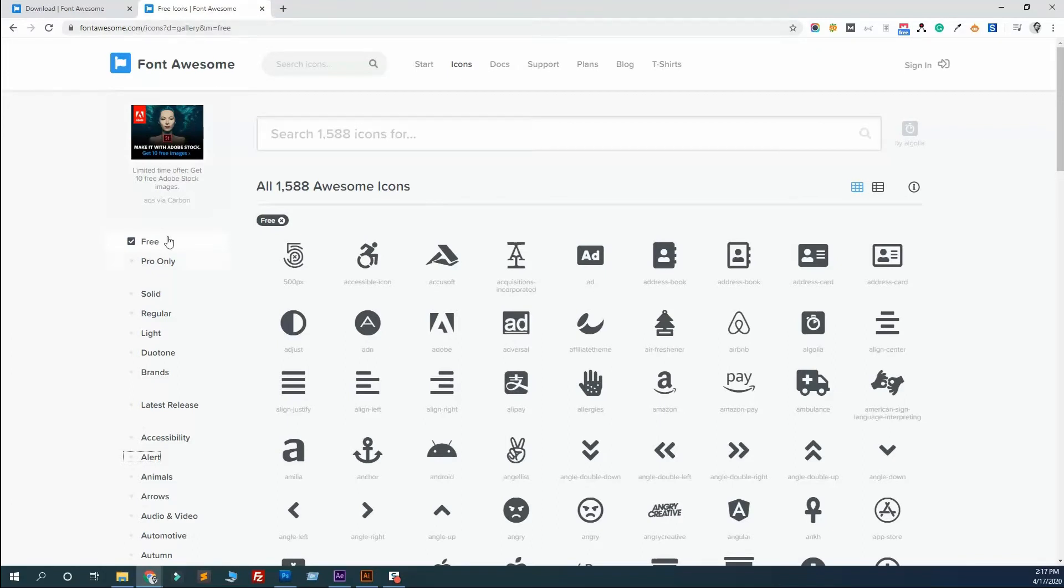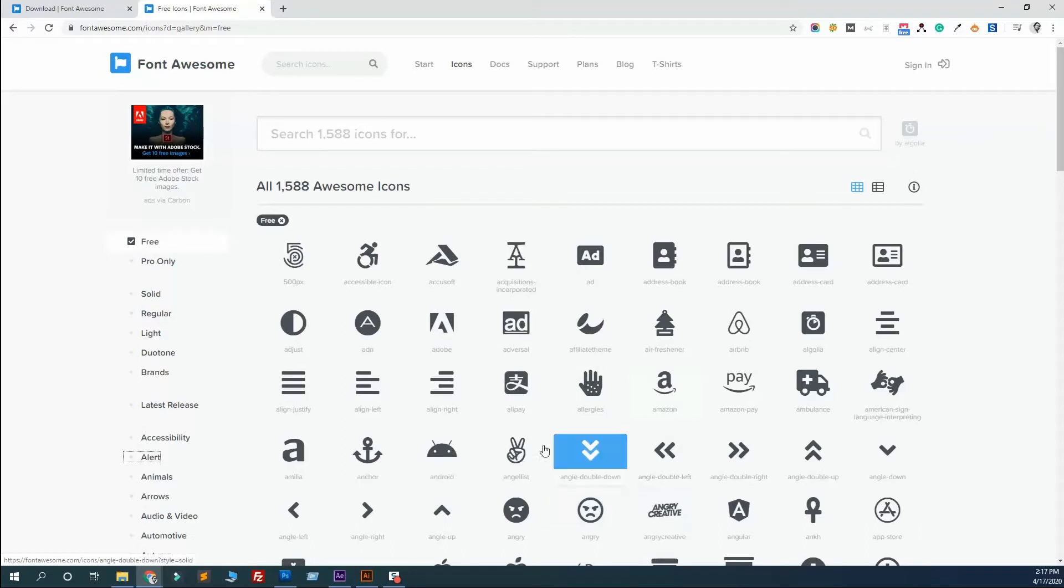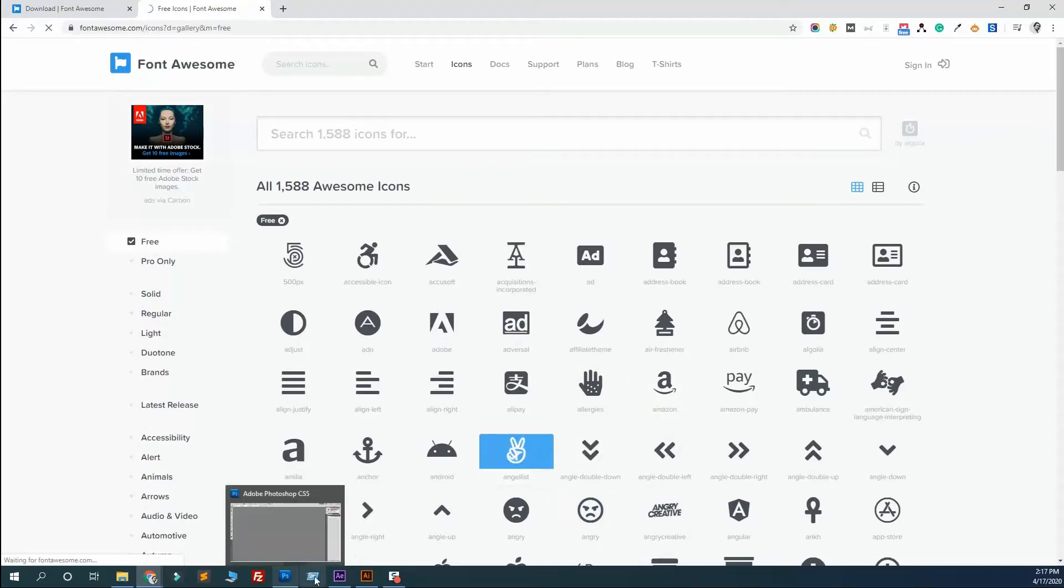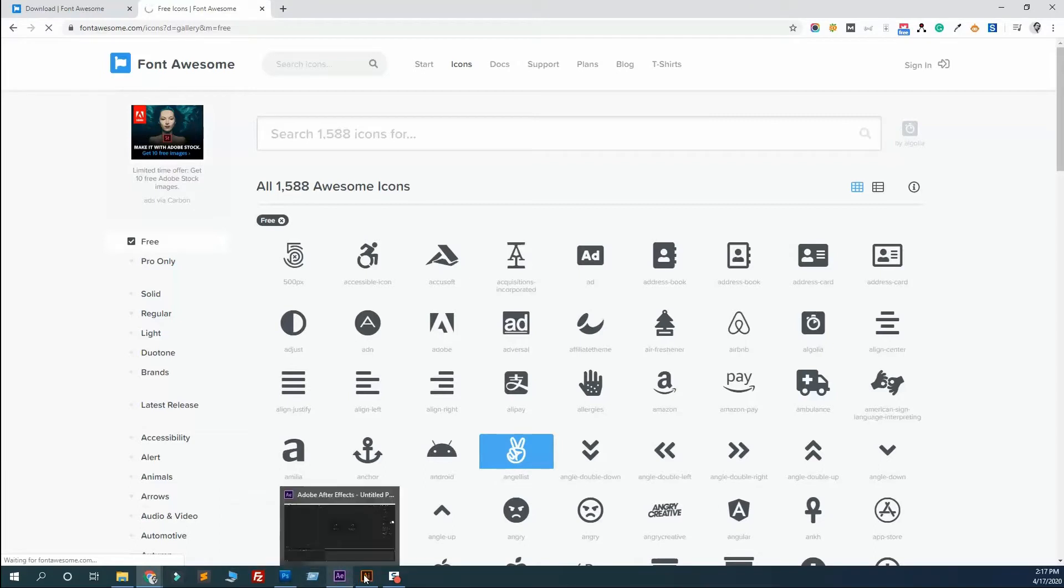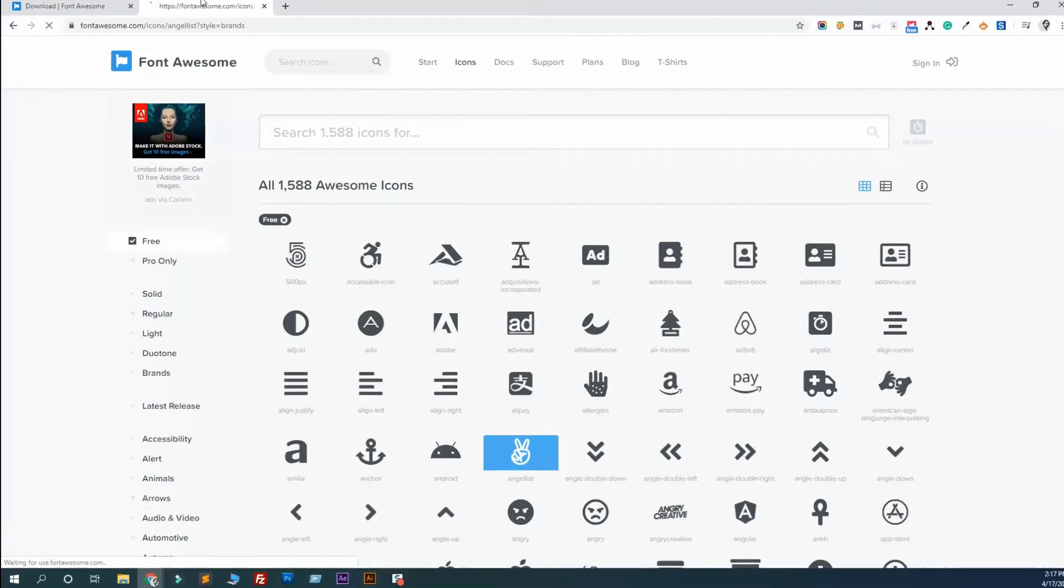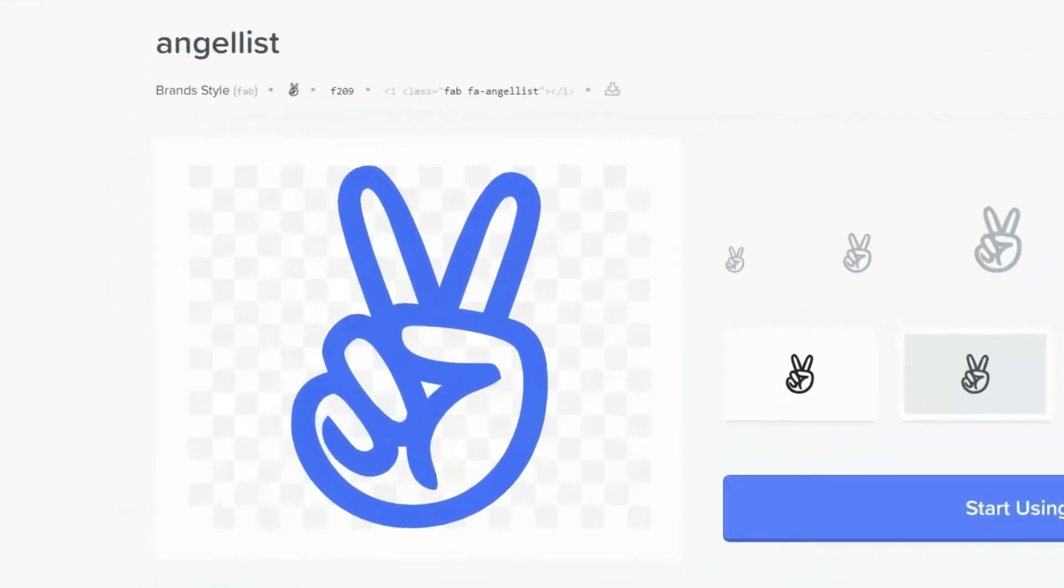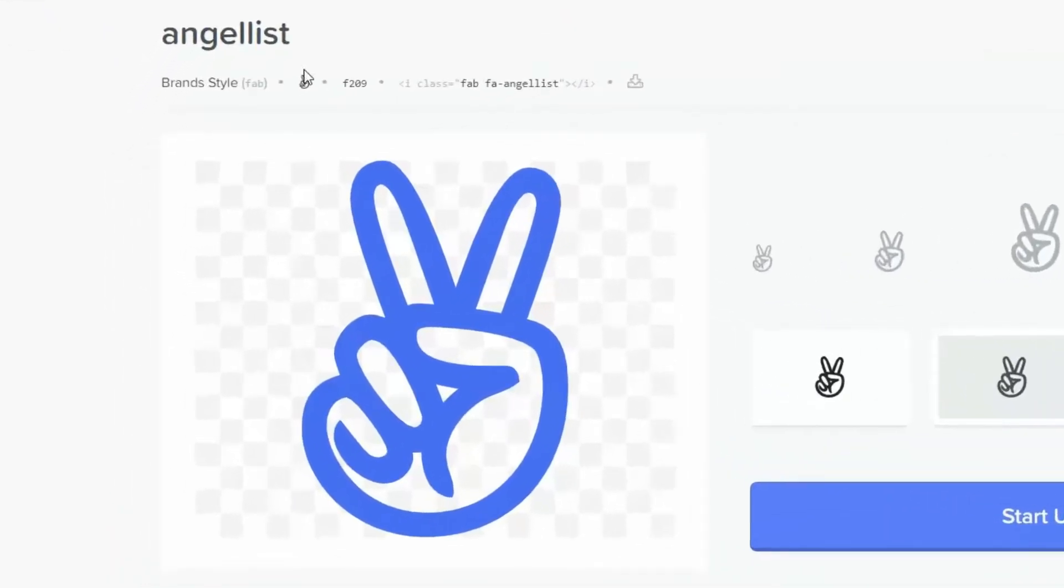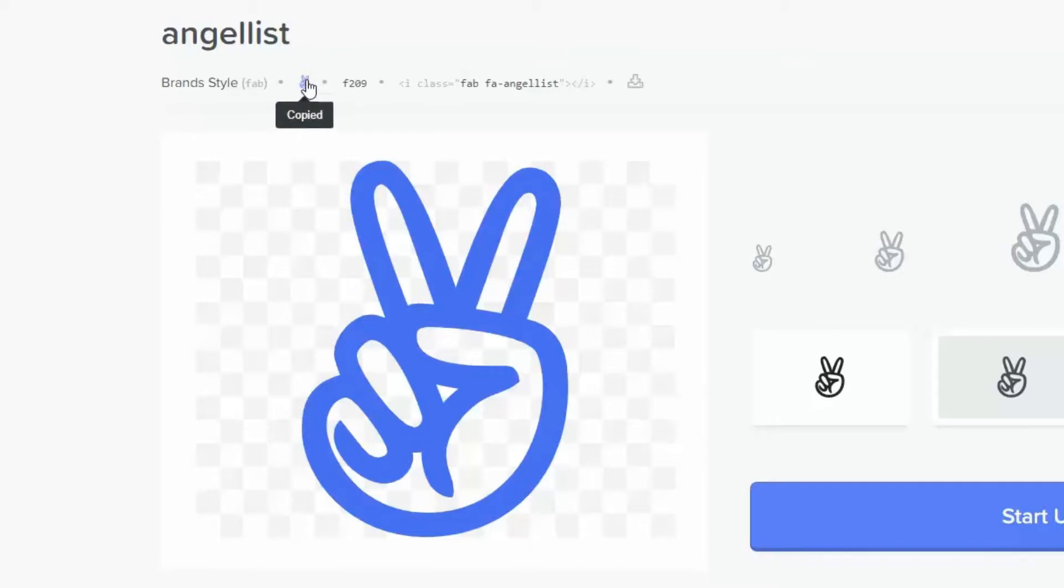Check free to see the free icons. Let me click this one. I want to use this icon in Photoshop, After Effects, and Illustrator. Now you see this copy unicode. Just click on this and it's copied.